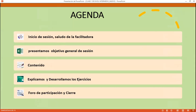As always, each day I'll present the agenda: we'll cover the session's general objective, review the content, and then explain and develop different exercises. Finally, we'll have our participation forum and session closing.